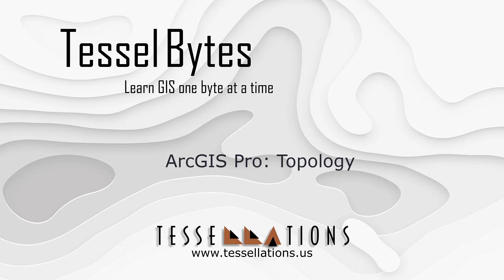Welcome to Tessel Bytes where we serve you GIS in small bytes. Today we'll be covering ArcGIS Pro topology.